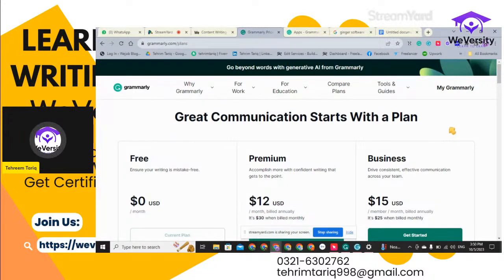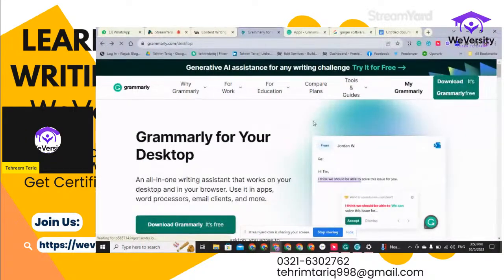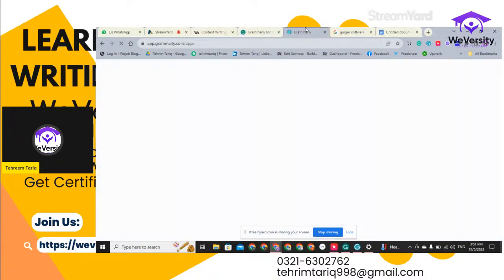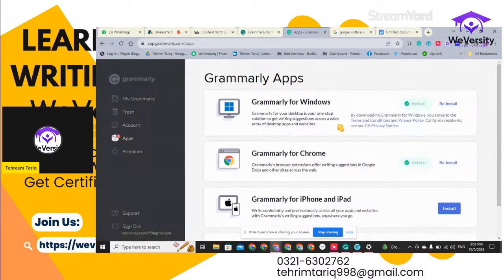To install Grammarly, you just have to click on 'Download Grammarly — it's free.' You can click on that button and download the setup. When the setup is downloaded and installed on your laptop, you then open the Grammarly application. The application will demand your signup details. If you have the extension installed in your browser as well, it is going to work automatically without you putting in extra effort.